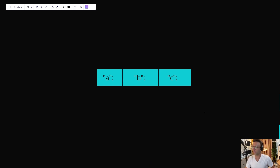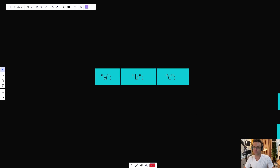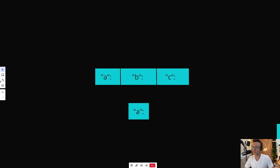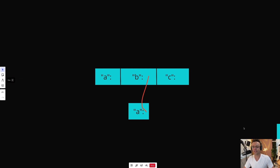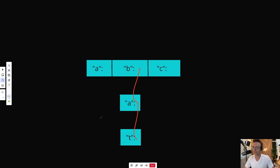Let's say we want to insert the word 'bat' and have predictive capabilities for it. We're going to insert values one by one just like a tree — we'll connect the B to the A, then connect the A to the T, and we will have predictive search for the word 'bat.'